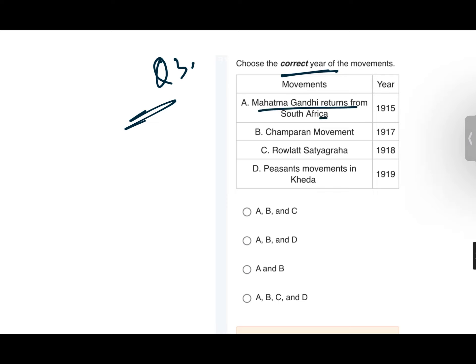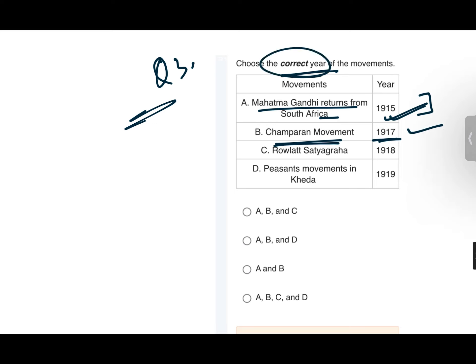Question number three: Choose the correct years of movements. Mahatma Gandhi returned from South Africa in 1915 — very good, you should learn all these years. The Champaran Movement was started in 1917 — that is also correct. Now we need to check the years for Rowlatt Satyagraha and Kheda.